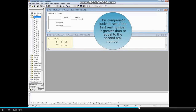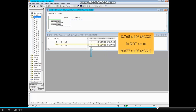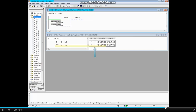This comparison looks to see if the first real number is greater than or equal to the second real number. Monitoring is turned on. MD570 loads the real number 8.765 times 10 to the third power, and MD574 loads the real number 9.877 times 10 to the sixth power. The result of logic for the greater-than-or-equals-to as real numbers is false because the first value is less than the second. Therefore, the status of the coil M480.3 is also false.